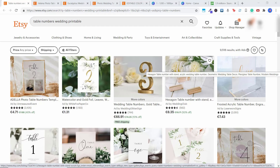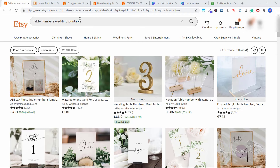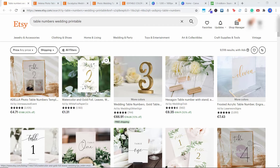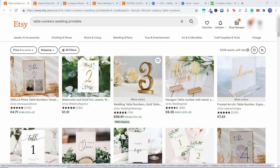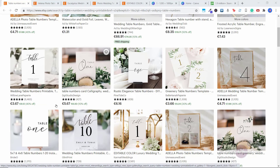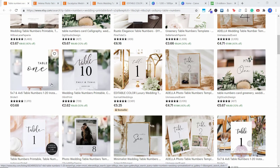Before I get into showing you how exactly to create printables in Canva, I just want to show you an example of what kind of printables we are going to be creating. The wedding niche is extremely popular on Etsy — you will find there are so many different women buying things on Etsy for their weddings. People spend $15,000 to $20,000 on their weddings in North America, so buying a $5 or $10 Etsy pack is going to be like nothing. What I'm going to show you as an example is table numbers for weddings — simple designs you can see selling for $5 to $10, with shops having hundreds of sales.